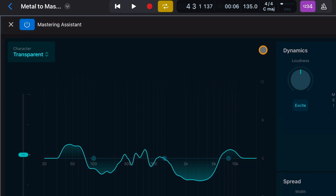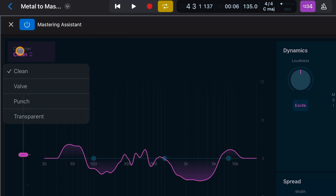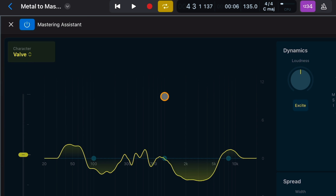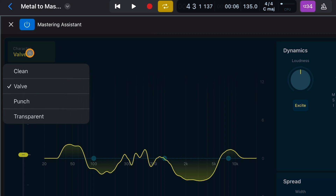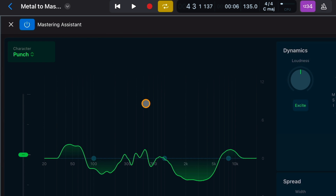The Character Menu allows you to choose the character of the processing applied to your project. The Clean preset offers a transparent and punchy result, which is good for EDM and acoustic music. The Valve preset simulates a processing chain using tubes to deliver a deep low end, making it a great option for hip-hop. The Punch preset provides an aggressive sound with emphasis on the mid-range, ideally suited for rock music. And the Transparent preset is the all-rounder that's suitable for most genres of music.